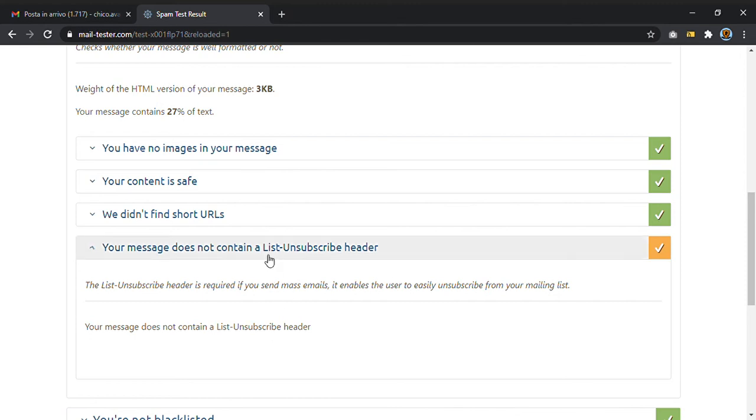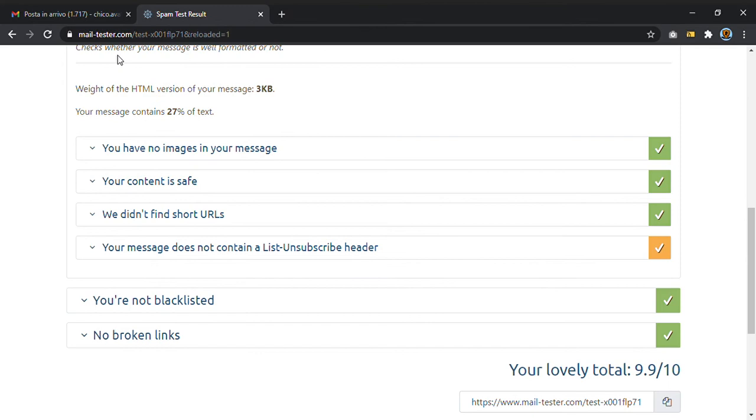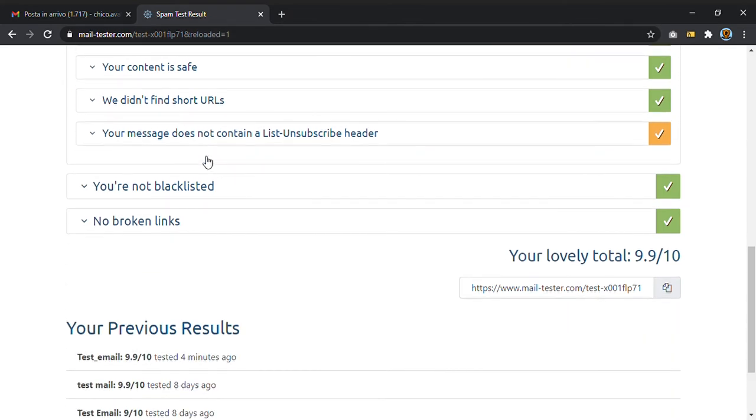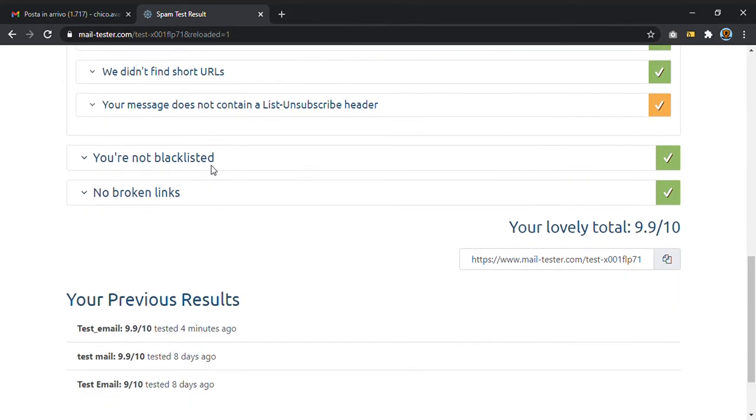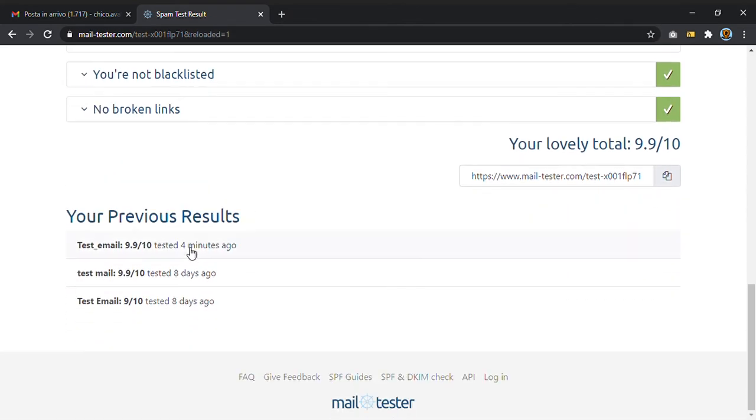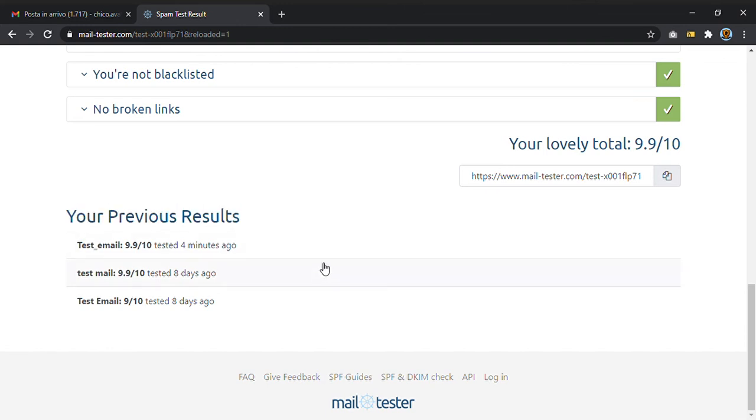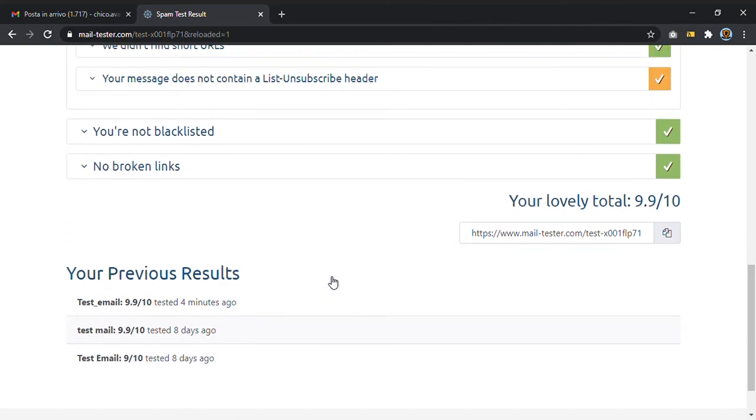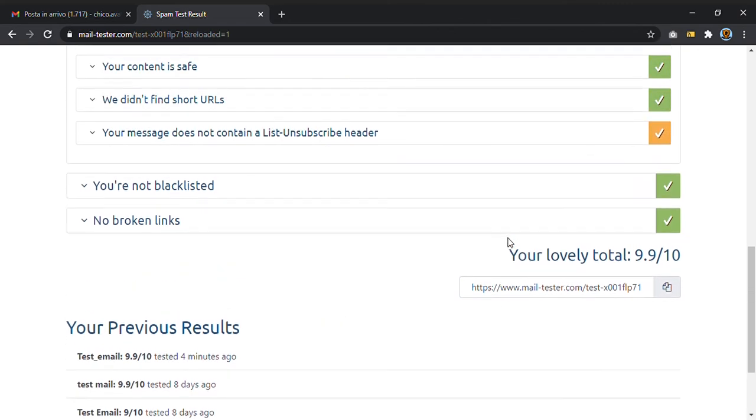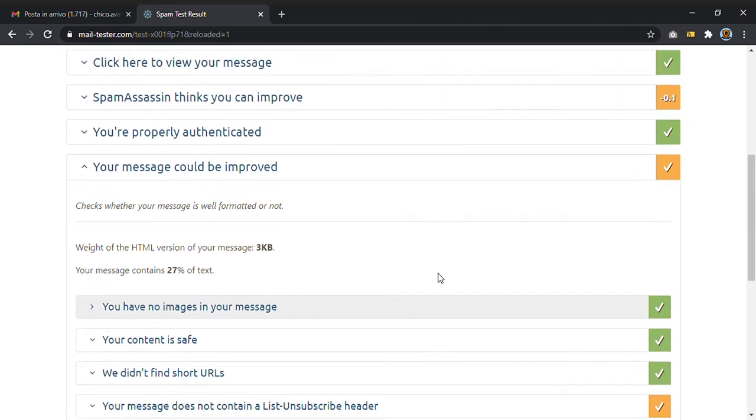You can also see a history of your previous results, which is of course very useful. You can also share the result of the test with others just by copying the link.